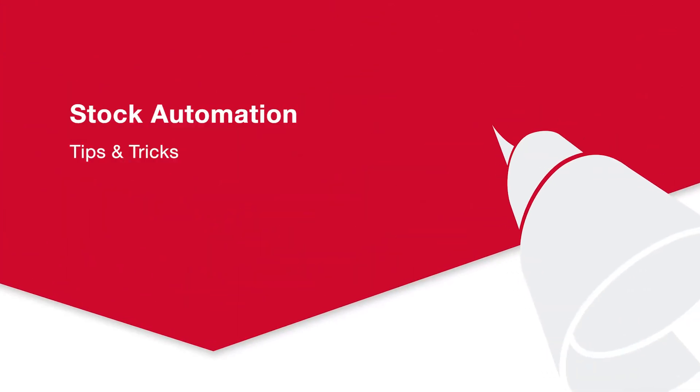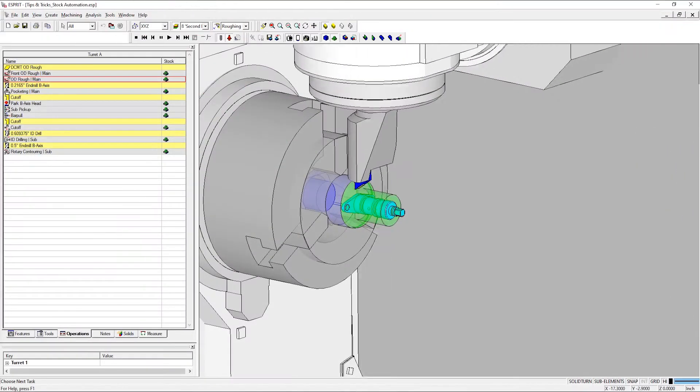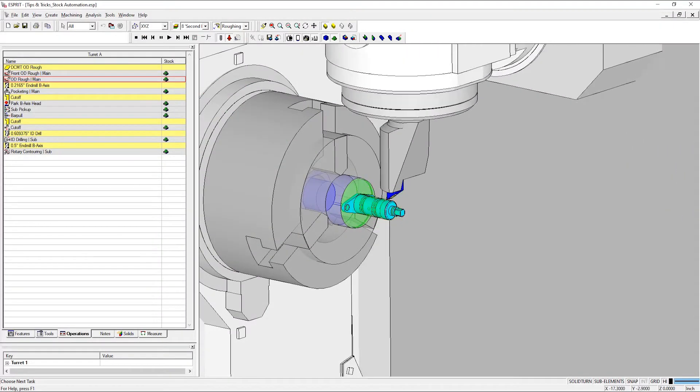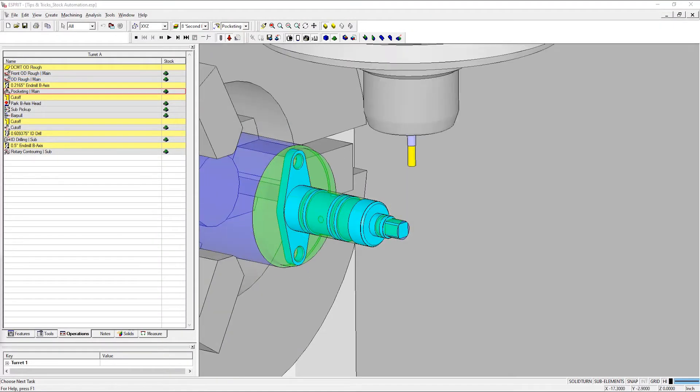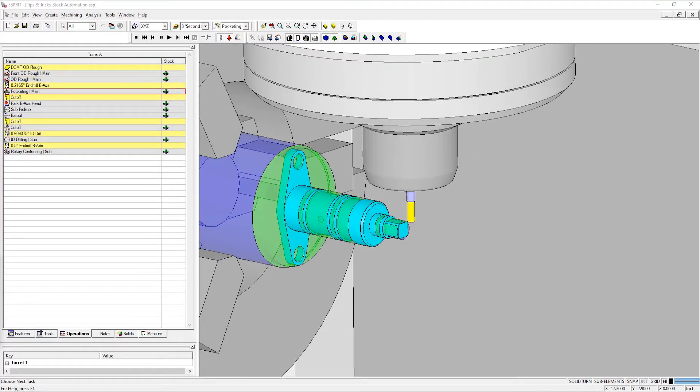Hello, and welcome to Esprit's latest tips and tricks video. My name is Spencer, and today I'll be showing you how stock automation can increase the productivity of select milling and turning operations.